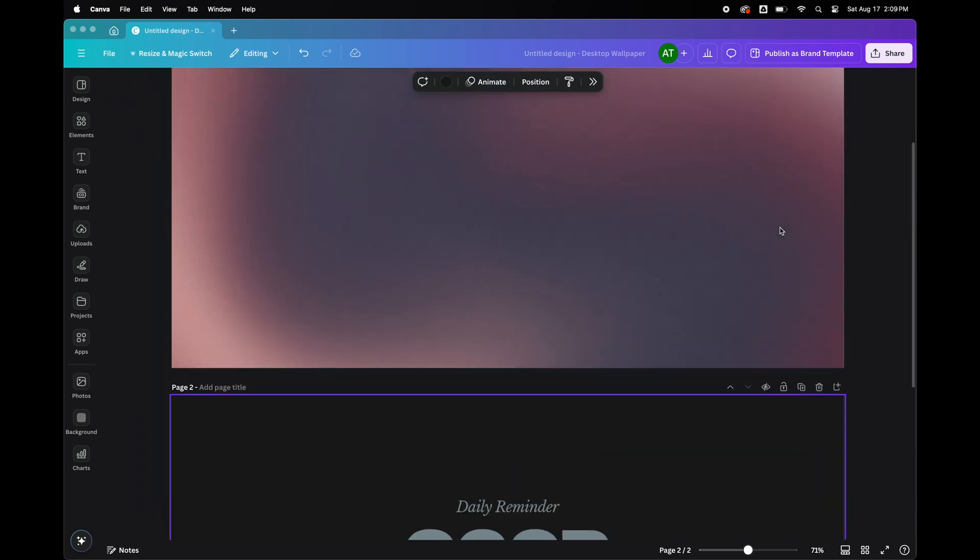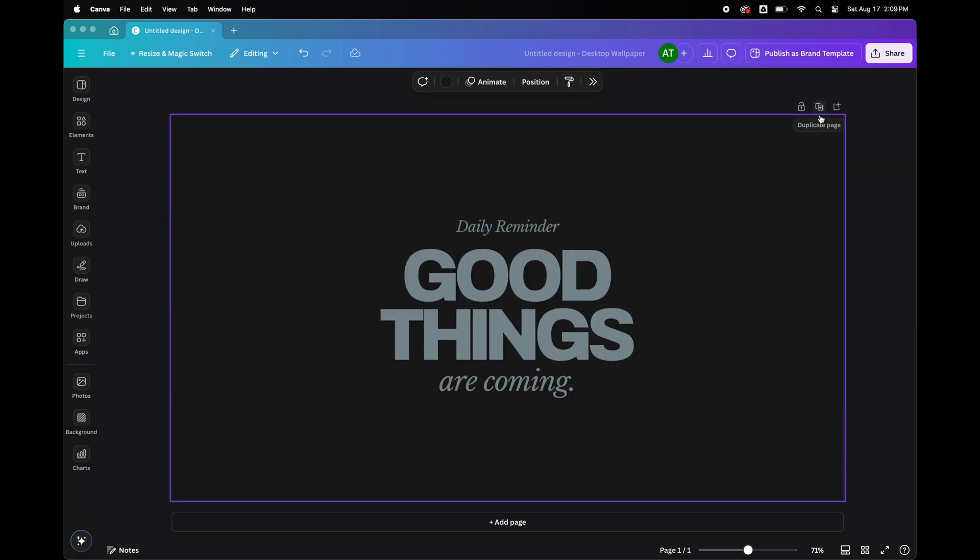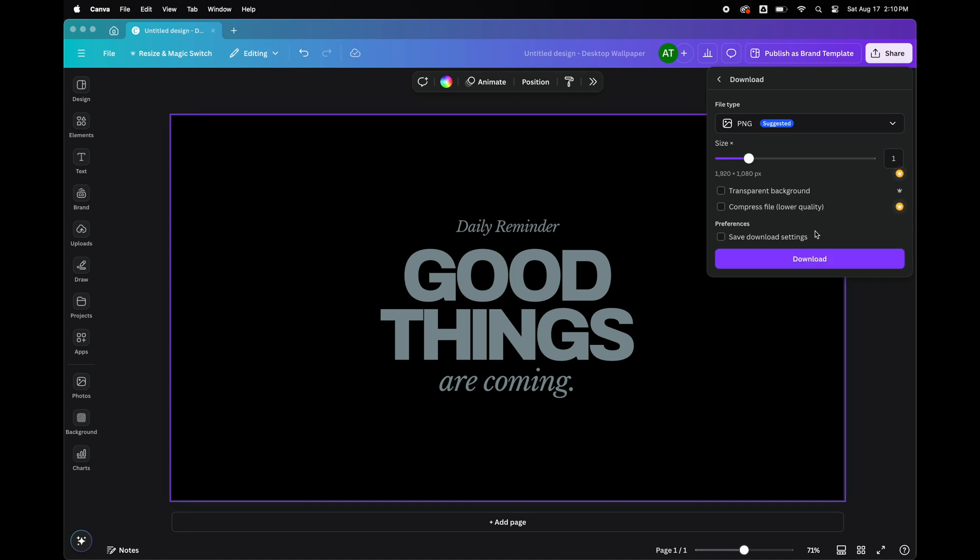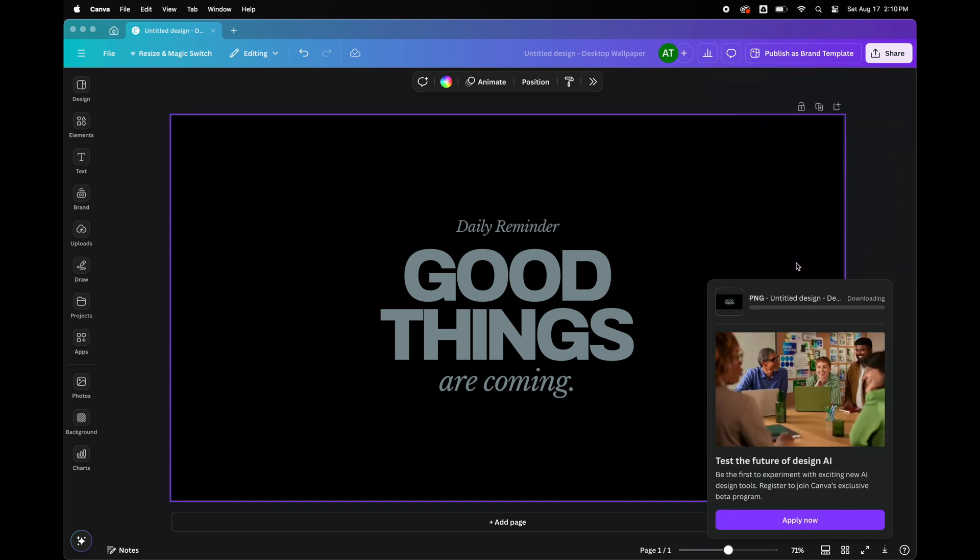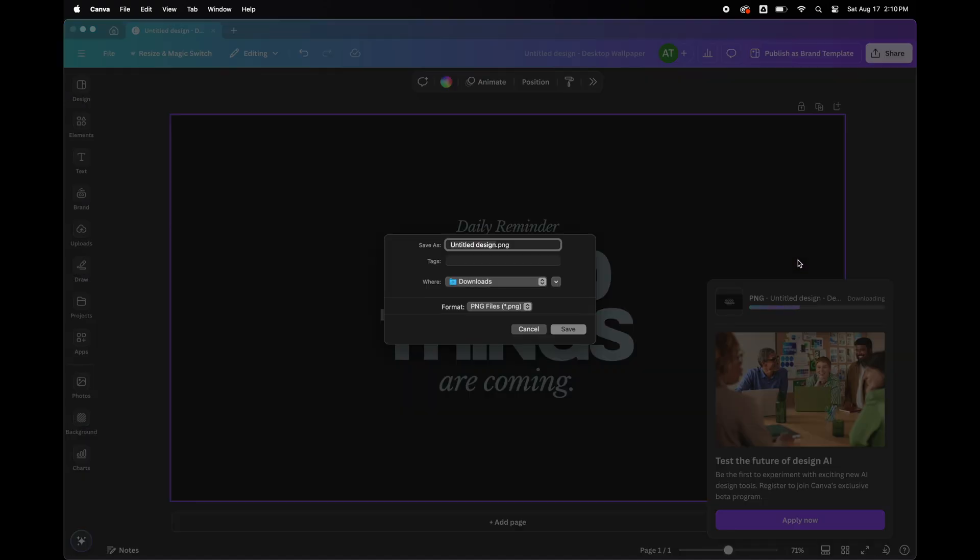Now I'm going to go back and delete the first page. It just makes it easier when you're getting ready to export it. So you don't have to choose which page you want to export. Export this as a PNG and I'm going to save it to my files.